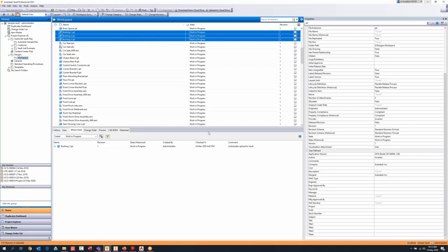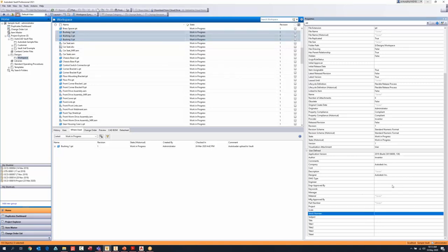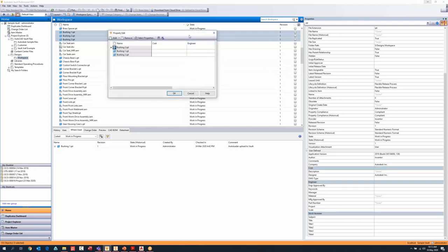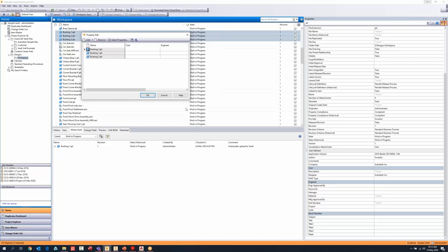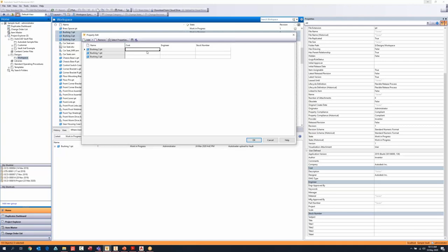For bulk editing properties: I've got three files here and I want to edit three properties — stock number, engineer, and cost. I go to 'Edit Selected Properties' and it brings up a window almost like Excel. I fill in my own name as the engineer, then drag the corner down to fill the data. Suppose you're putting a thousand drawings into a folder and you want to assign a vendor to all of them — you can select all, hit 'Edit Selected Properties,' and fill in that vendor name for all drawings at once.